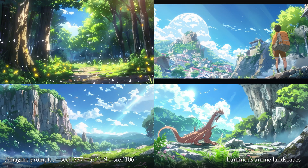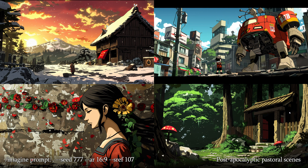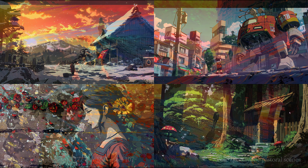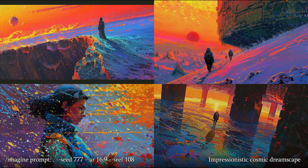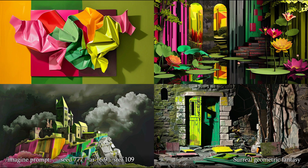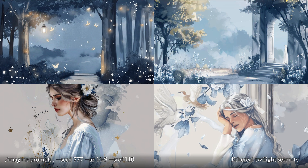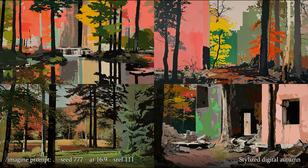Style reference 106: Luminous anime landscapes. Style reference 107: Post-apocalyptic pastoral scenes. Style reference 108: Impressionistic cosmic dreamscape. Style reference 109: Surreal geometric fantasy. Style reference 110: Ethereal twilight serenity. Style reference 111: Stylised digital autumn.